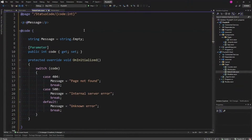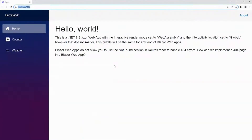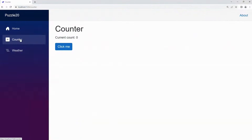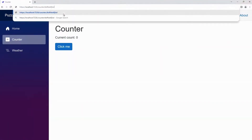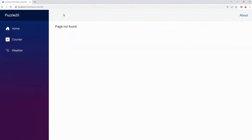The StatusCode page is a WebAssembly component, so it's going to render with all the pre-rendering goodness we now have in Blazor with .NET 8, and it's able to route appropriately and pass in whatever HTTP status code was detected. Let's take a look. Here's home, here's counter, and if I just add some random text to the end of the URL — there it is: StatusCode/404.